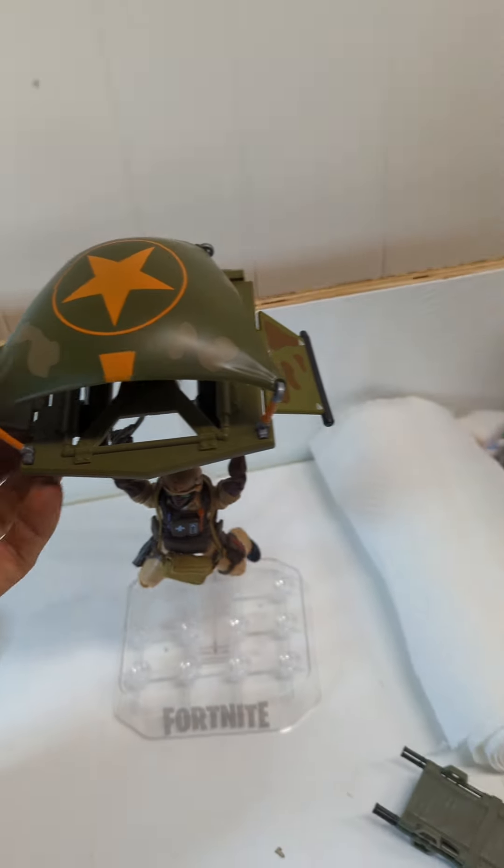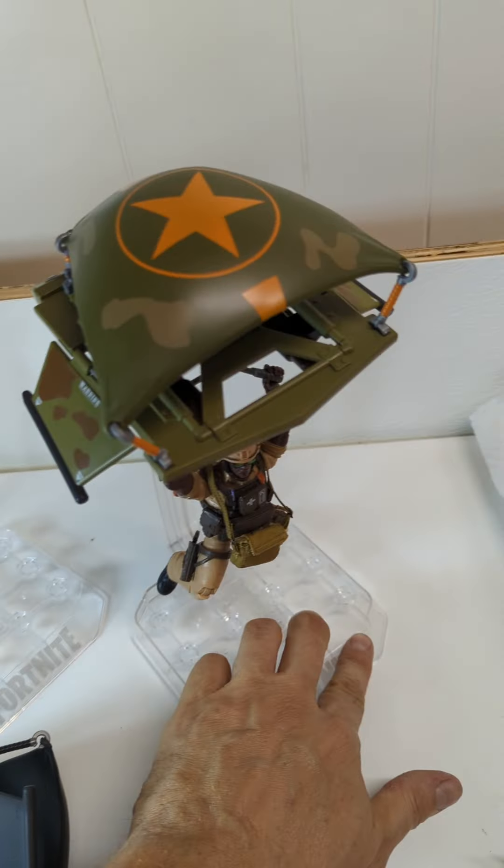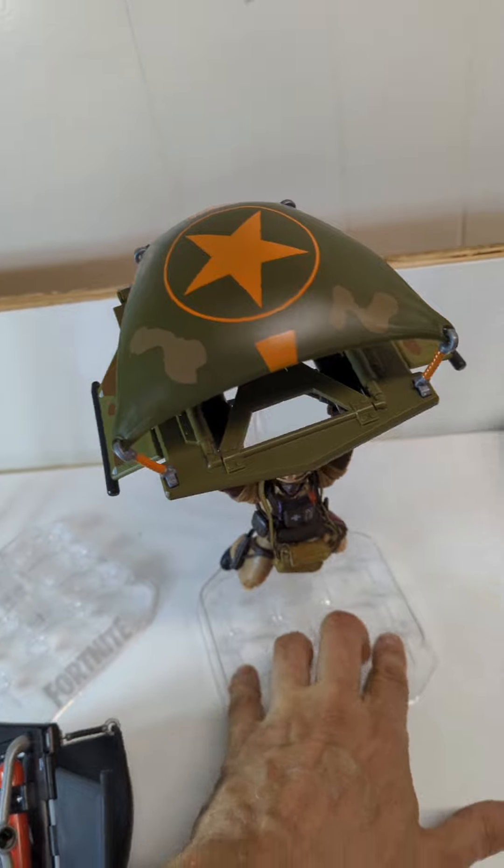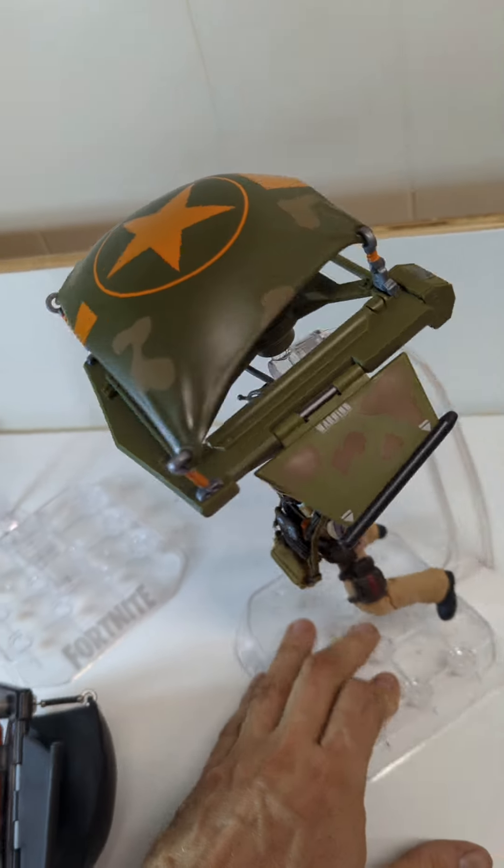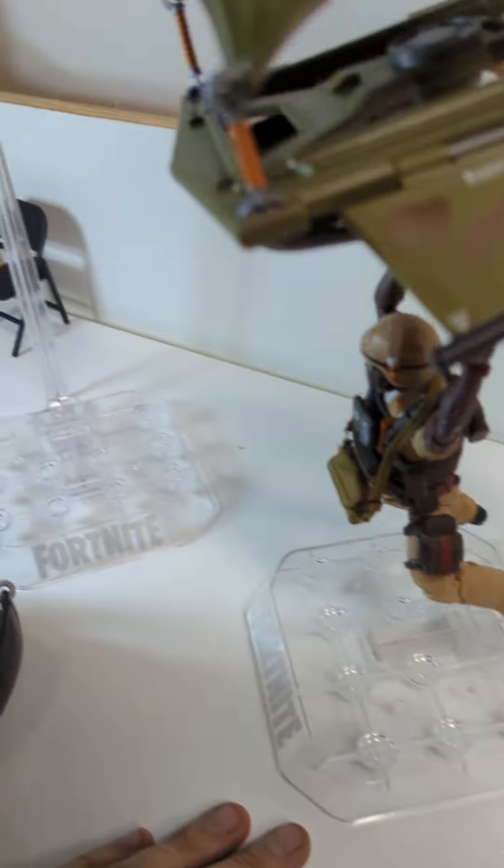Well, Fortnite glider, but those of us who don't grab Fortnite stuff, see it at Ollie's for $4 and it's an Ollie's glider now.